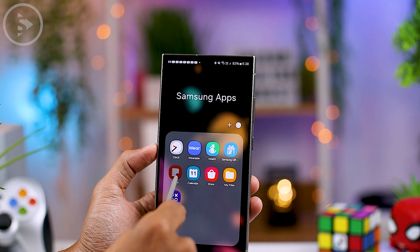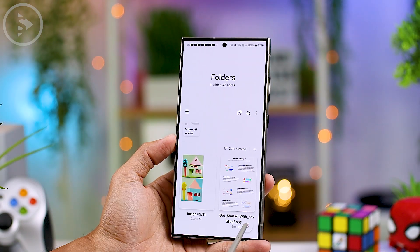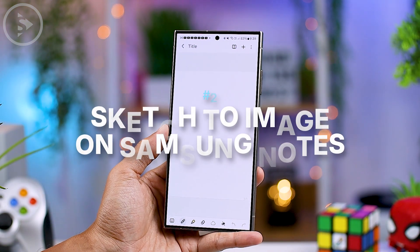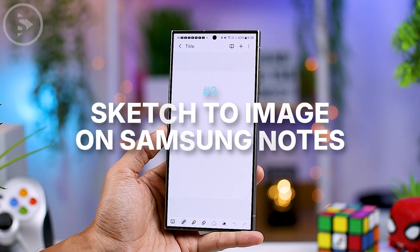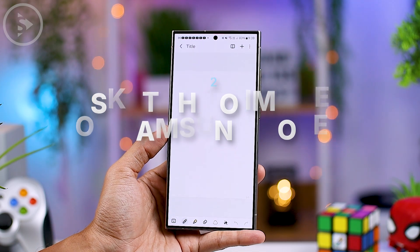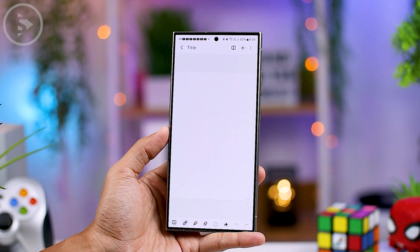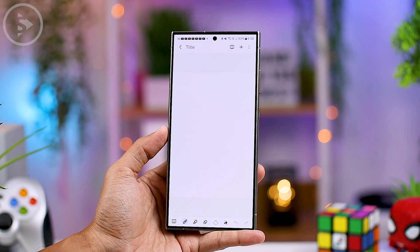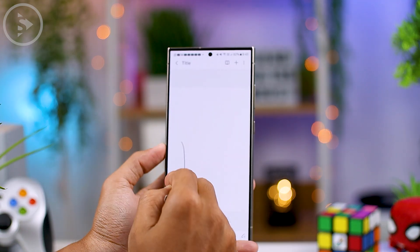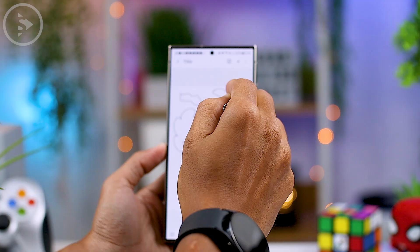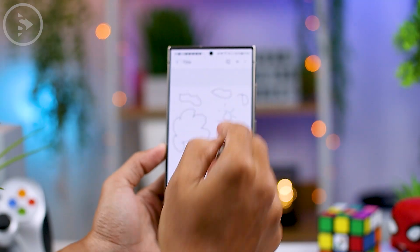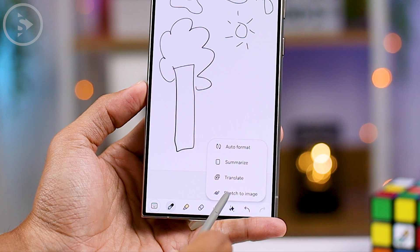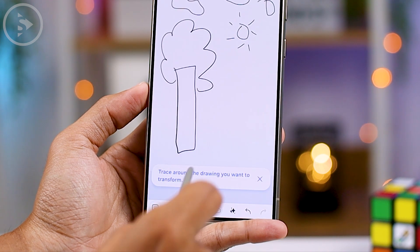You can also minimize the Sketch to Image feature to display it in a smaller window view. Besides accessing it via the Edge panel, you can also access Sketch to Image directly from the Samsung Notes application. Open Samsung Notes, create a new note, and draw a sketch. Then select the Galaxy AI icon and select Sketch to Image.